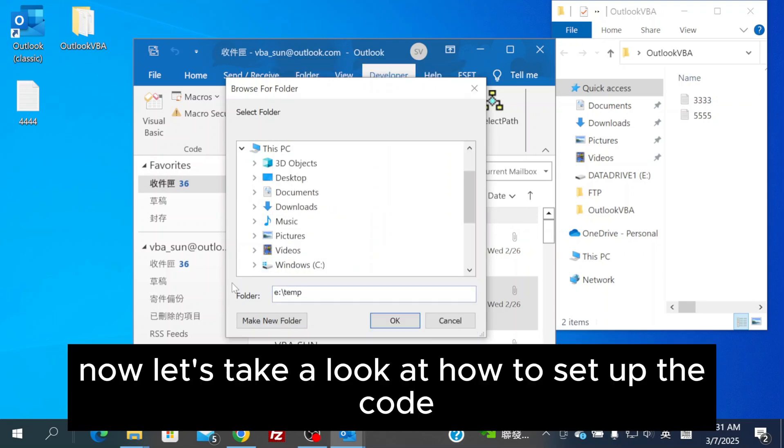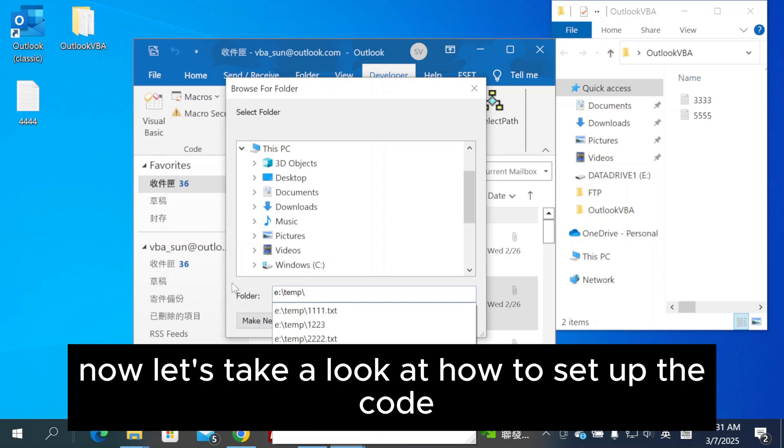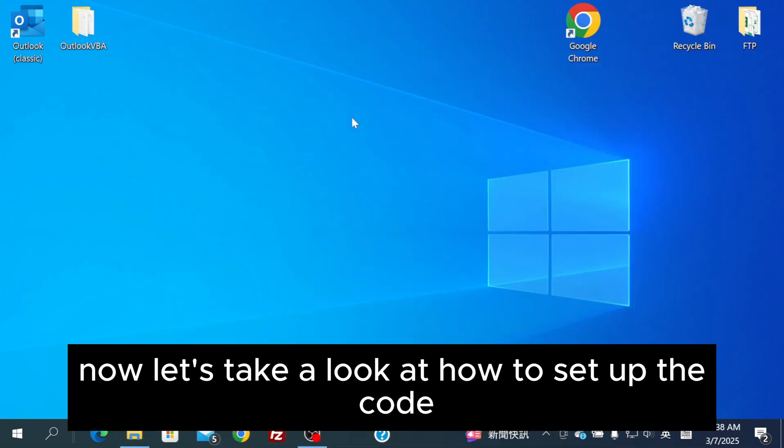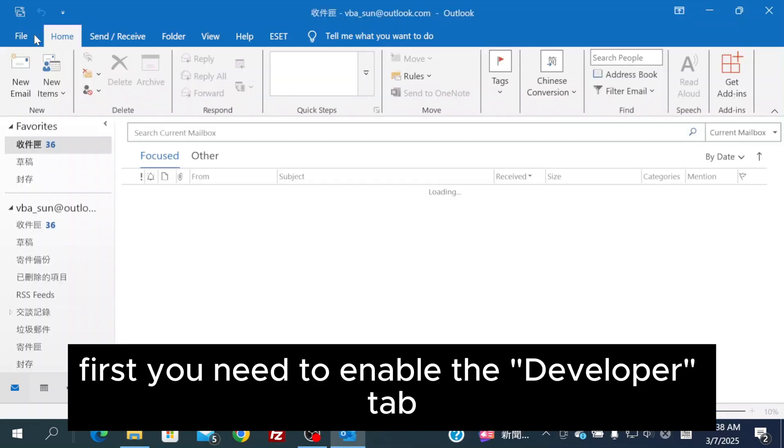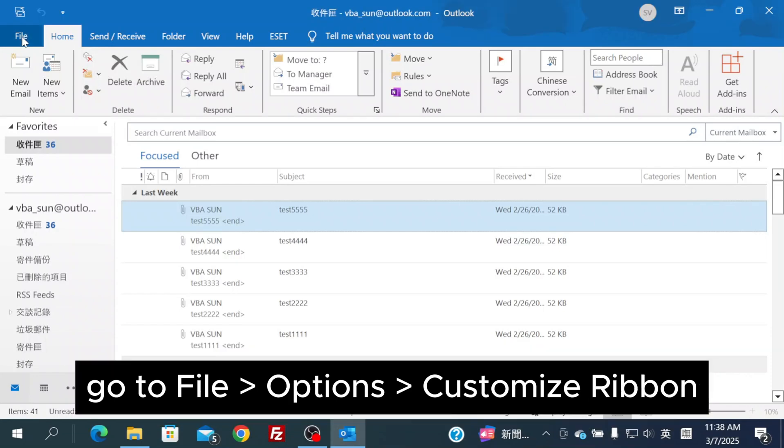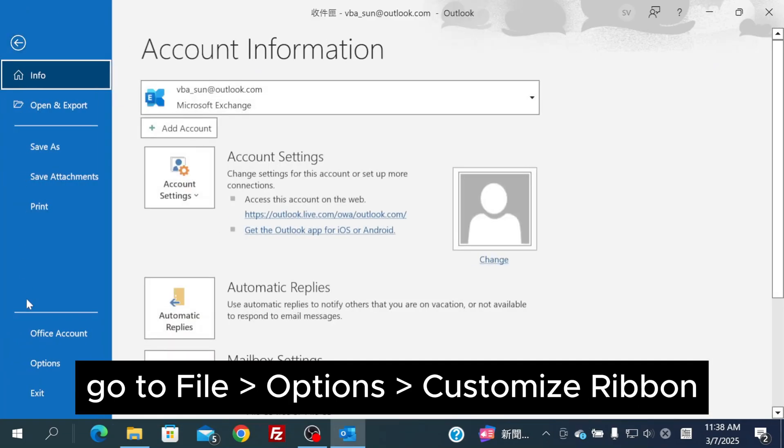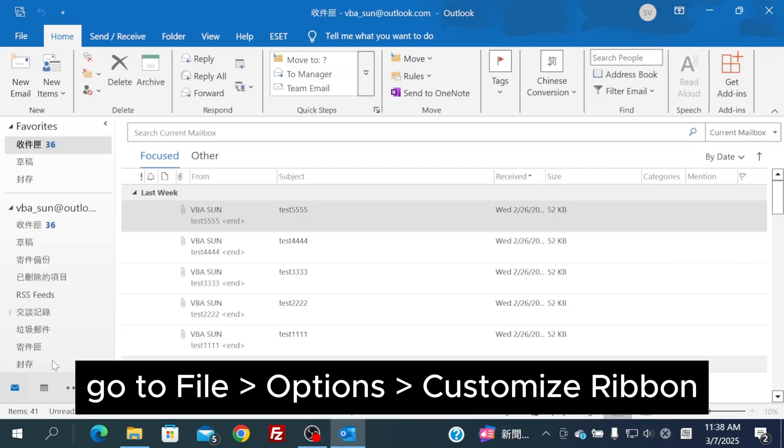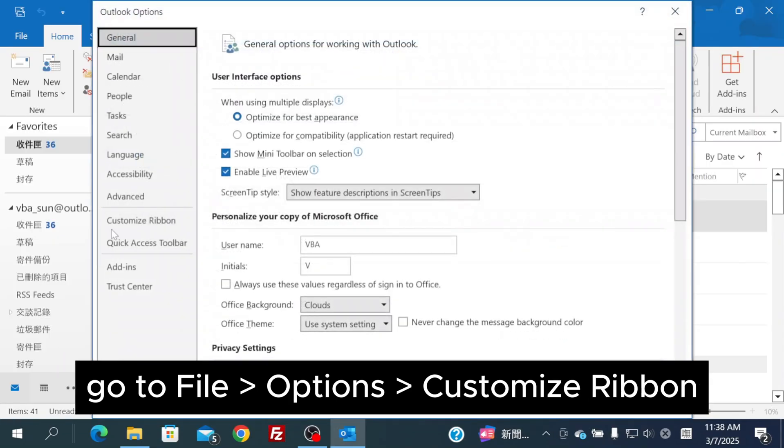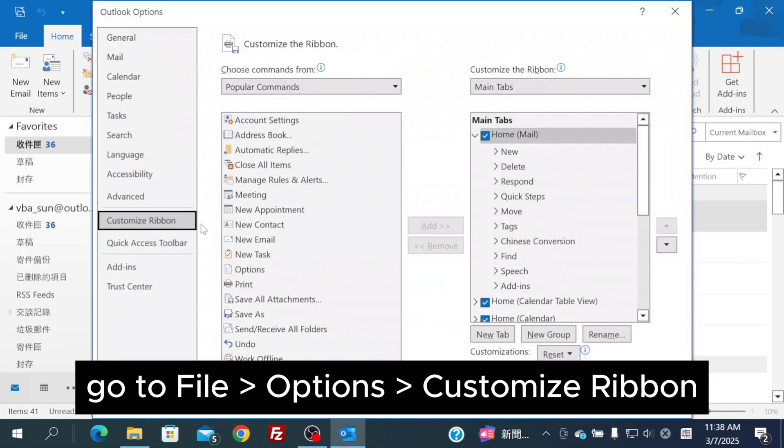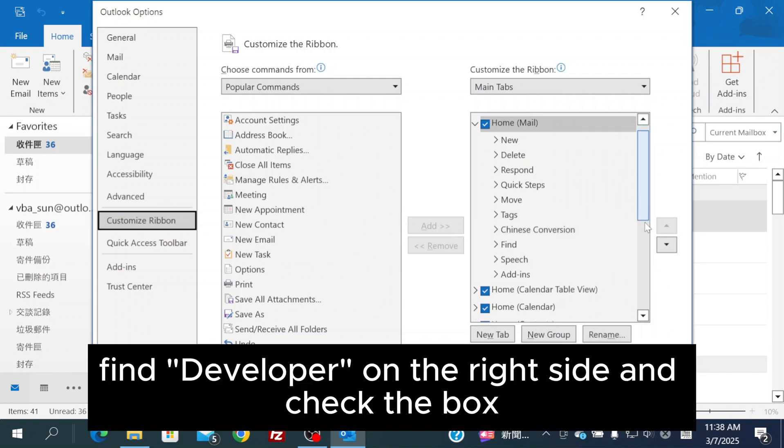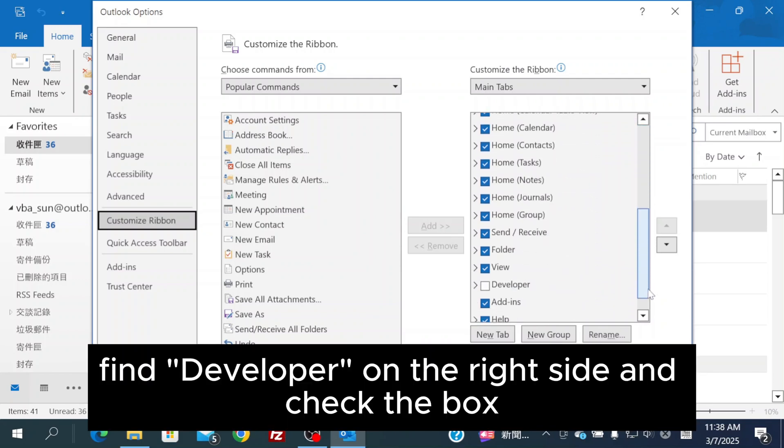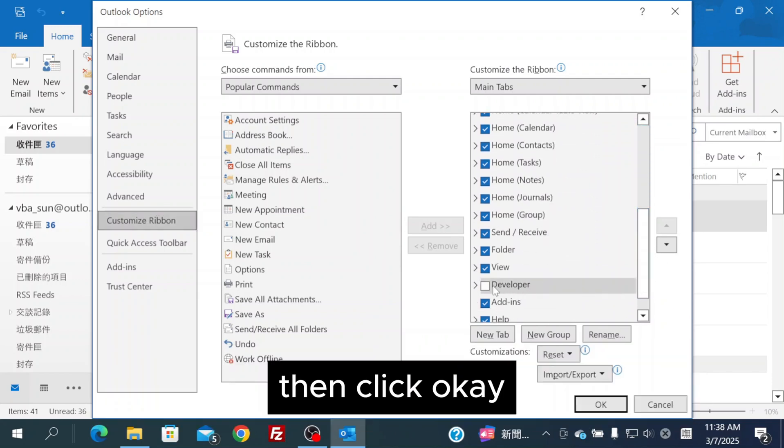Now, let's take a look at how to set up the code. First, you need to enable the Developer tab. Go to File, Options, Customize Ribbon. Find Developer on the right side and check the box, then click OK.